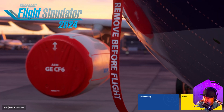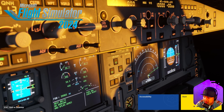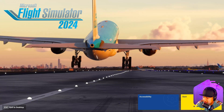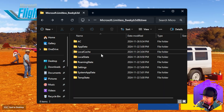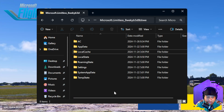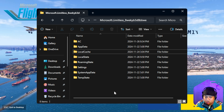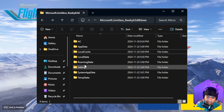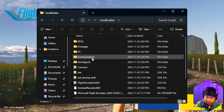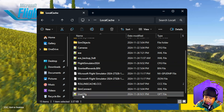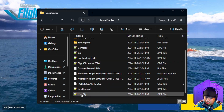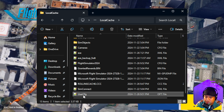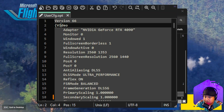Now we're going to apply the setting. Make sure your sim is closed first. Go into the Microsoft Flight Simulator 2024 folder — I'll put the path in the description for both the 2020 and 2024 versions, the steps are identical. Go into the local cache folder, scroll down and you'll see a file called UserCfg. Open it with Notepad or Notepad++.